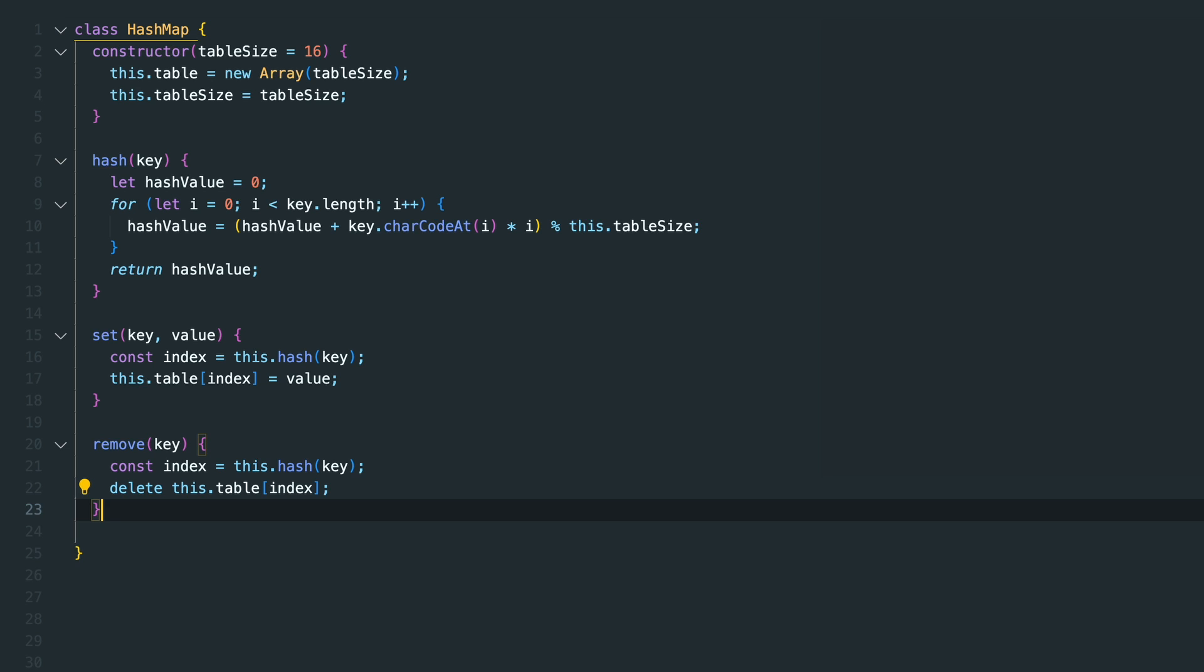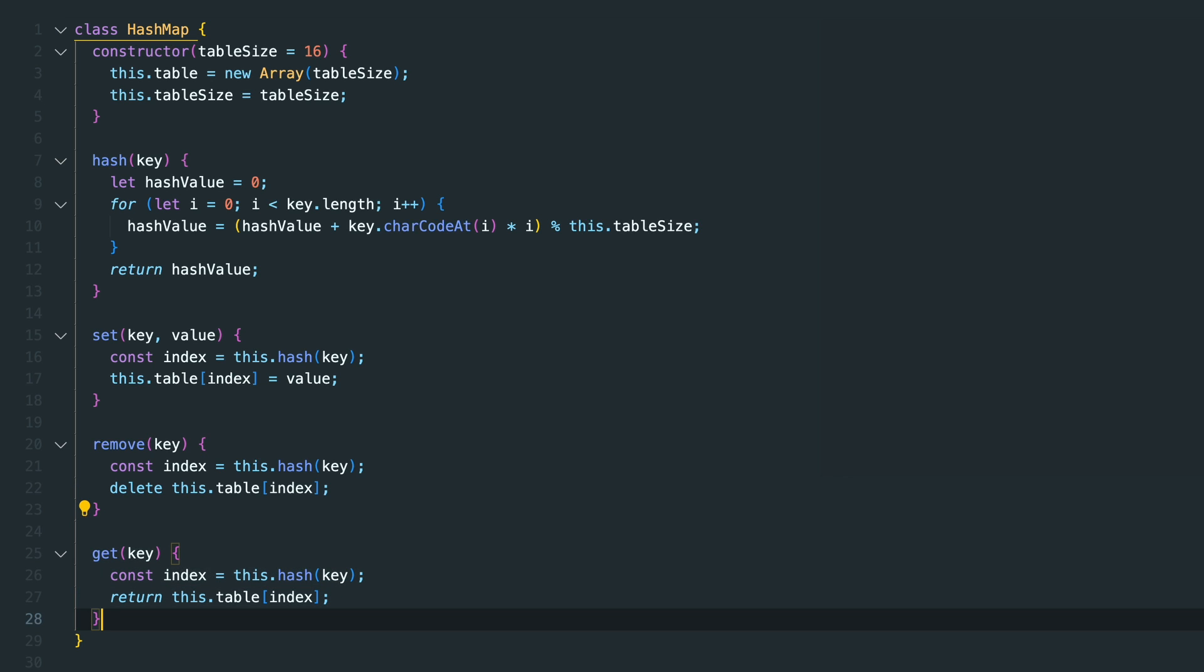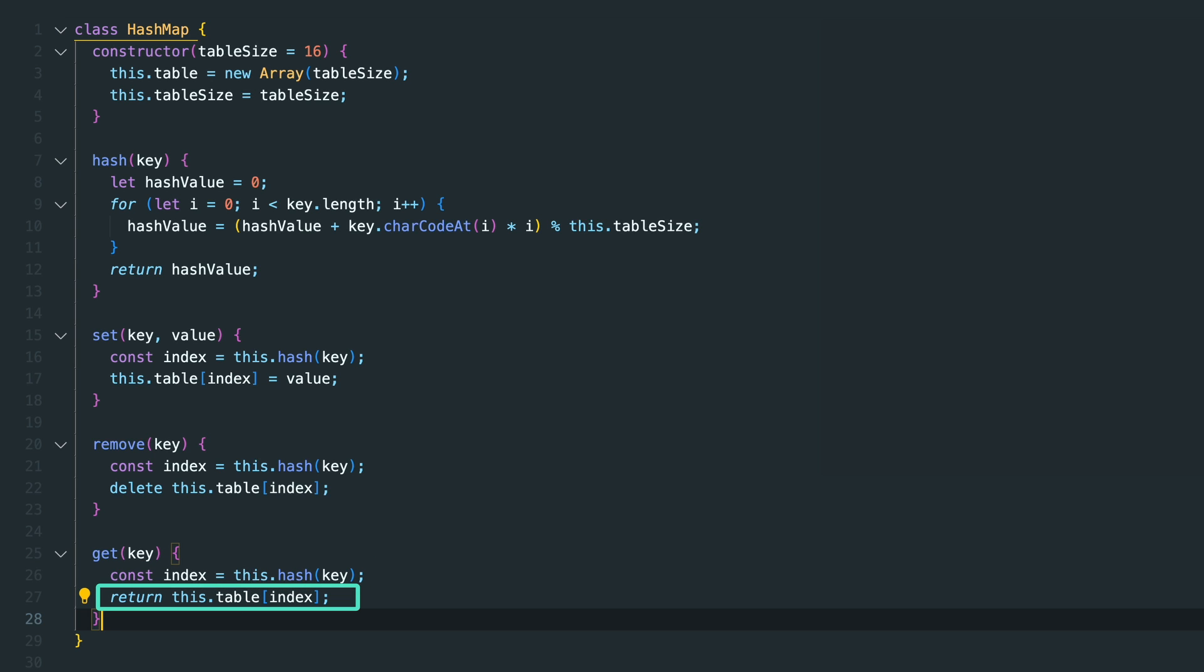Lastly we need a get function to find the value by its key in our HashMap. Again here we are using our hash method to find out the index, and then we are just retrieving the value from the table.